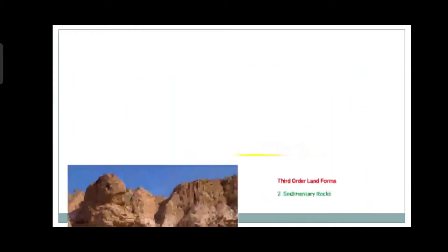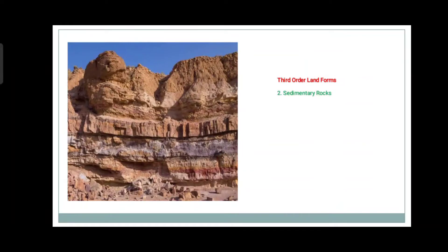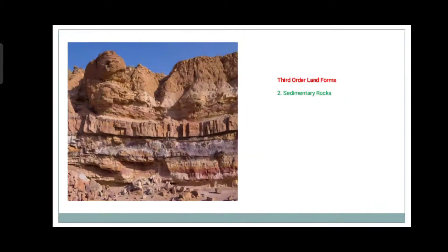The second type is sedimentary rocks. These are transported by rivers to the sea, where layer after layer of these deposits accumulate at the bottom and over time get transformed into sedimentary rocks.